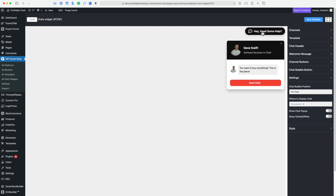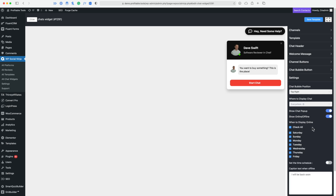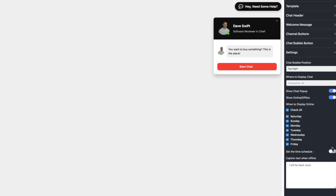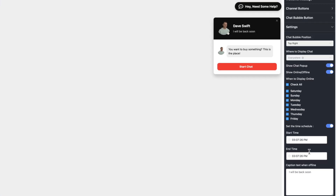I can position my bubble in the right, left, top left, or top right. If you don't want to wait for people to click on the chat bubble, you can just have it show up automatically when someone visits a page. The next option is show online and show offline — we can choose days of the week that we want to be available and set a time schedule, so if you have open hours it can show up as online.